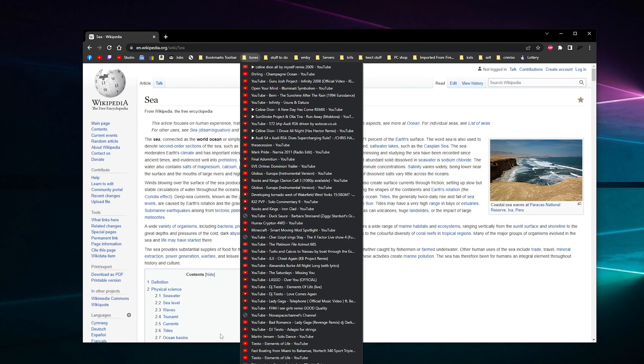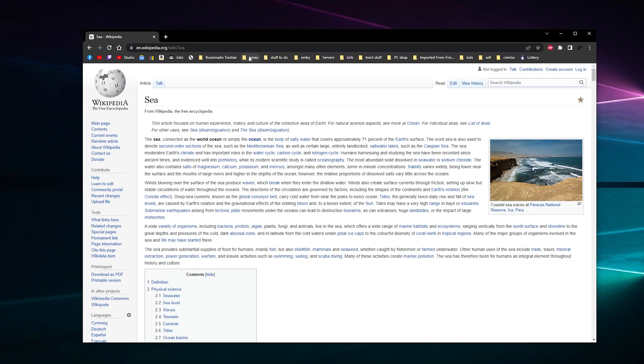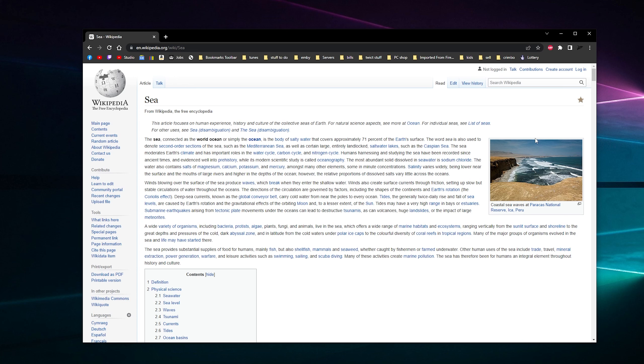So that is how you install shortcuts on your Chrome or Google browser. If you've got any problems or anything, let me know in the comments.